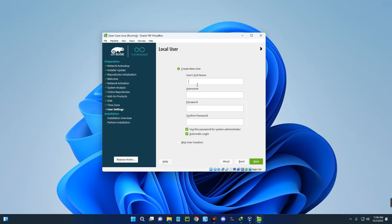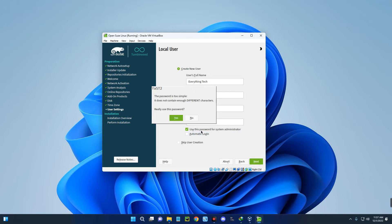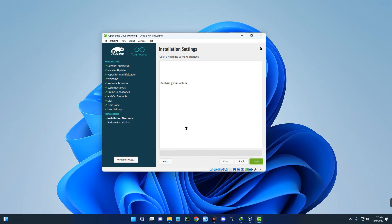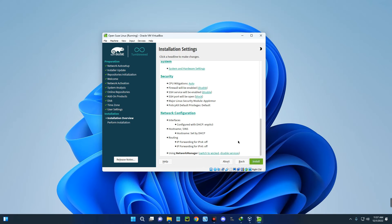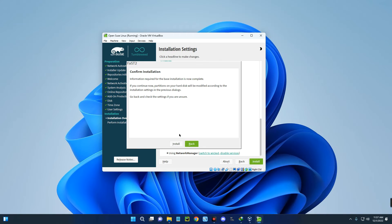Enter your full name, username, and password. We'll also use the password for the system administrator. Turn off automatic login since we want to log in with a password — but if you don't want a password you can tick that box. Click Next. If you get a warning that the password is too simple, you can change it or proceed anyway. Scroll down and click Install to initiate the installation. This may take some time depending on your PC hardware and the resources allocated.